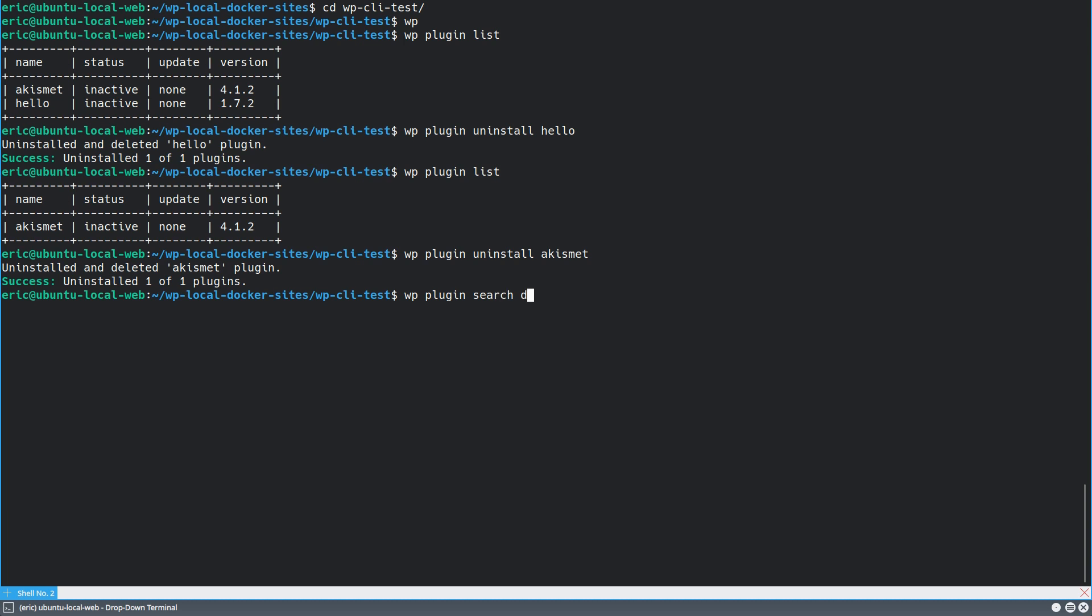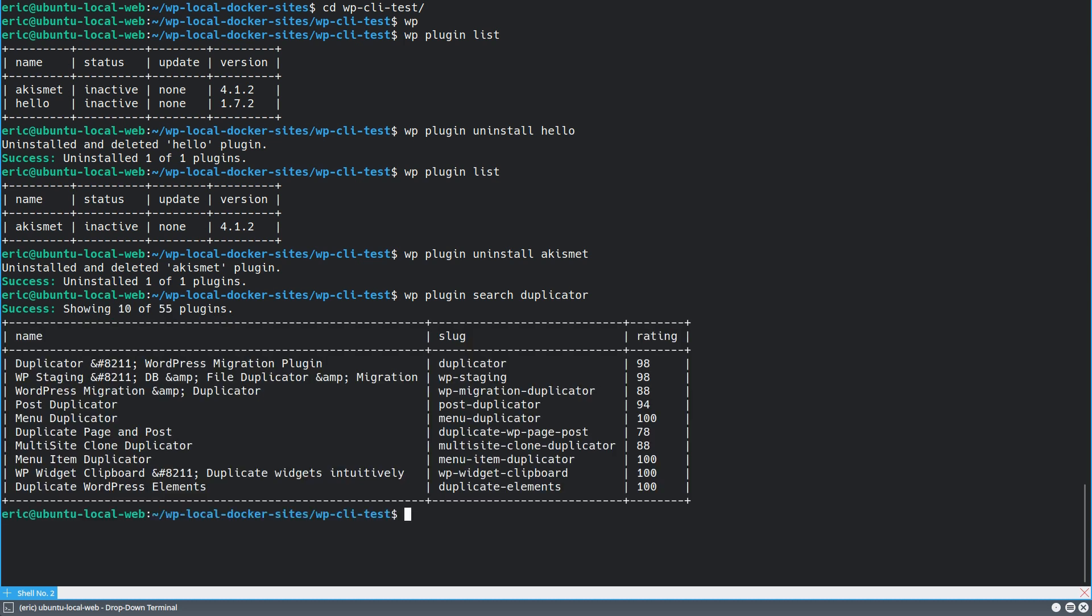So I really like the duplicator plugin for managing sites, making quick backups, moving sites and things like that. But let's say I wasn't sure what the name of it was because you need to have the full explicit name. So anything with duplicator as a keyword, it's going to show up here. And what I want is the first one. And it just happens to be called duplicator. So instead of searching for it, I can say install.